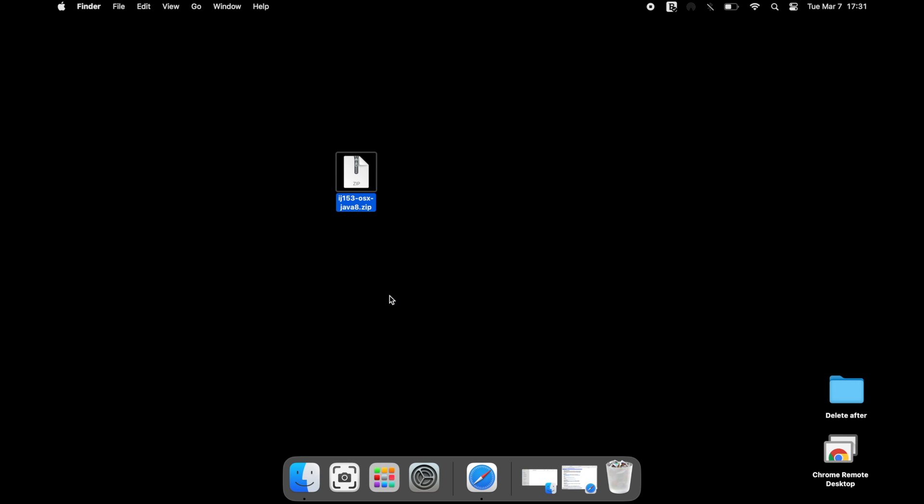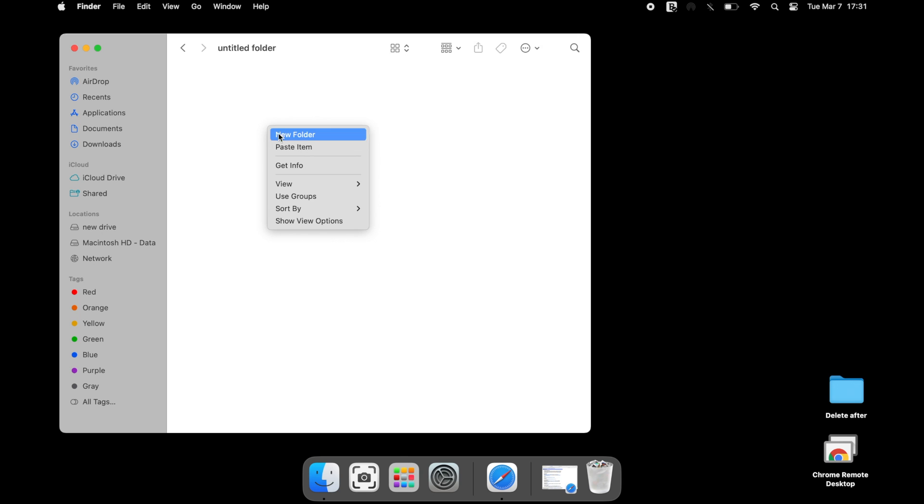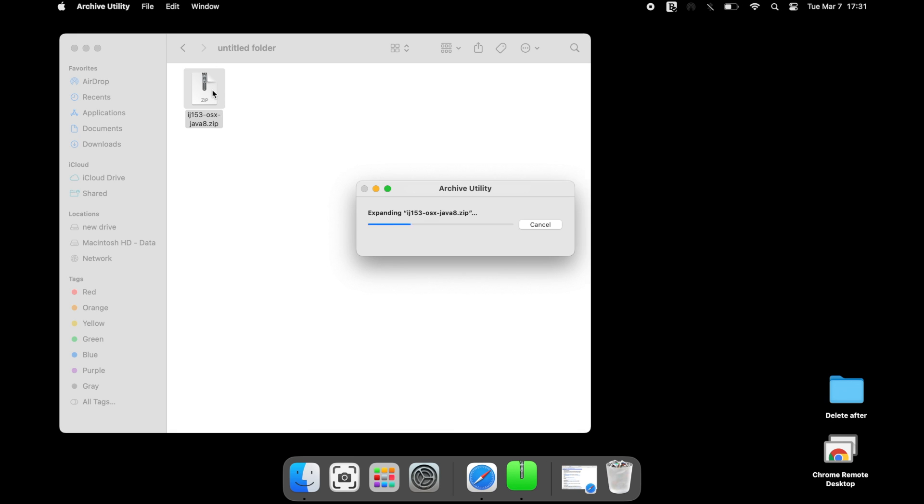ImageJ may or may not function if the location is in the desktop. Using appropriate software, extract the file from the compressed folder.